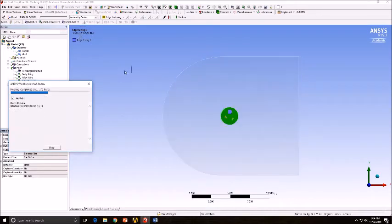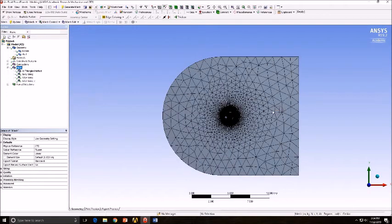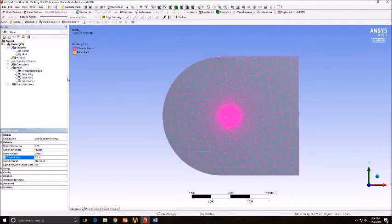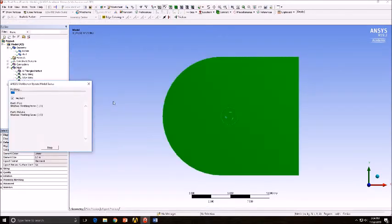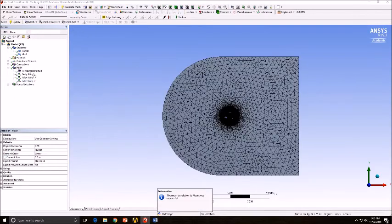Now click Generate Mesh and we get the following mesh. And we want to make it smaller so we reduce the element size for the total mesh, giving us this mesh.